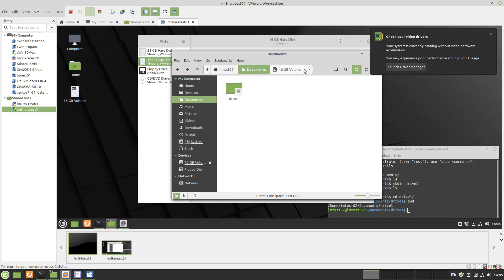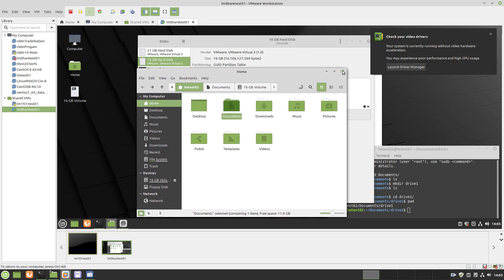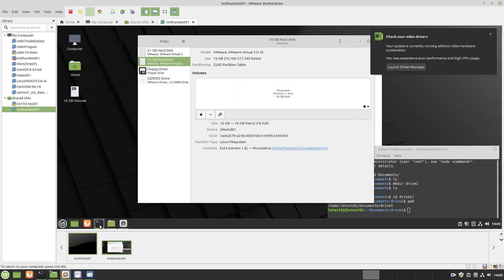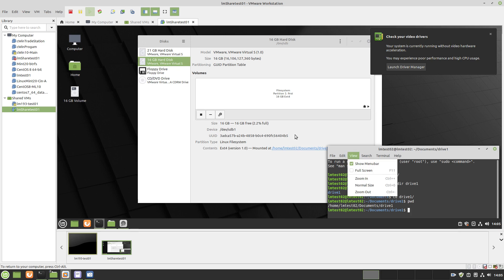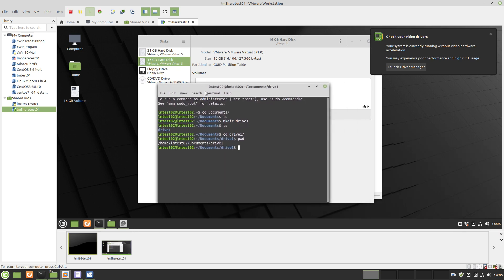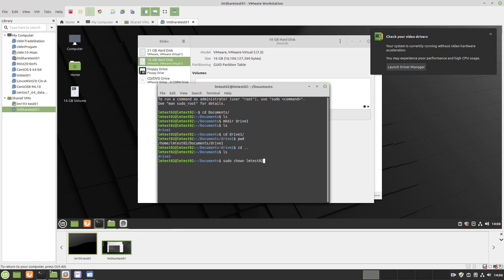So. Let's. Go. Back. To. Here. The. Command. Line. And. Sudo. CH. Change. Ownership. And. To. My. User. Colon. And. My. Users. Group. Yeah. And. Then. The. Path. Type. In. Permissions.